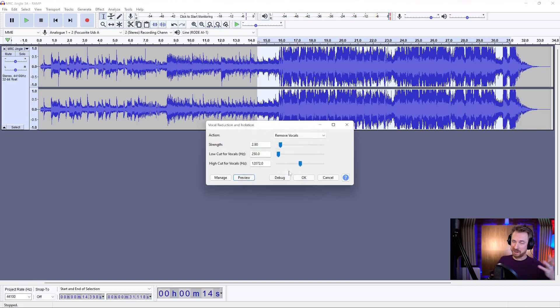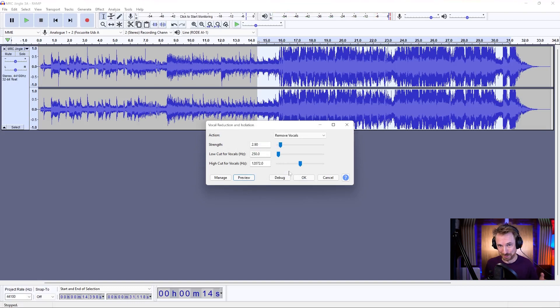And to me, I don't know about you, it feels like it's isolated the vocals rather than remove them. So, not always great.